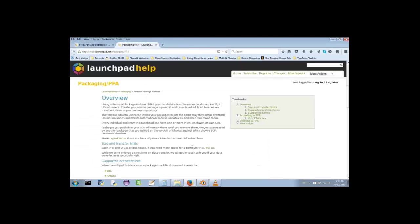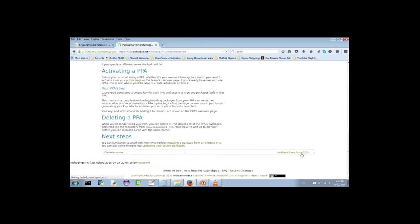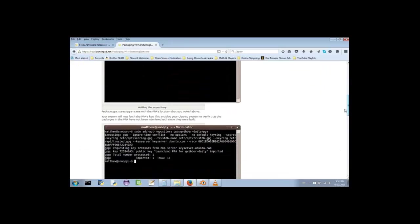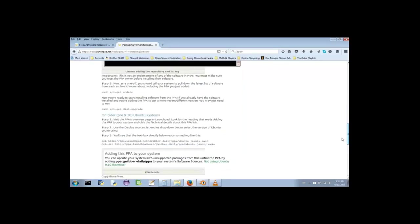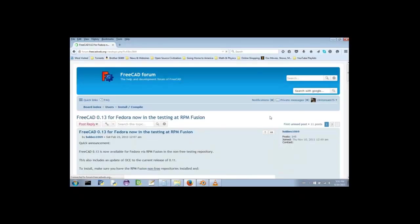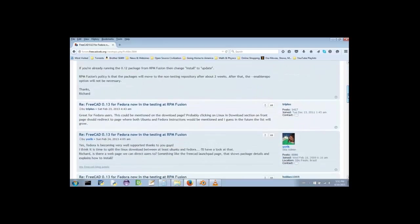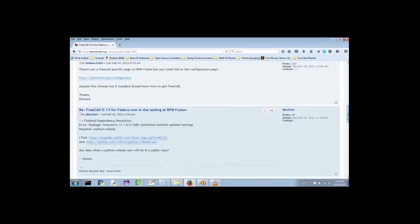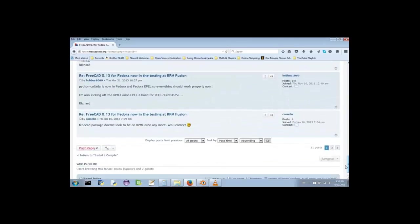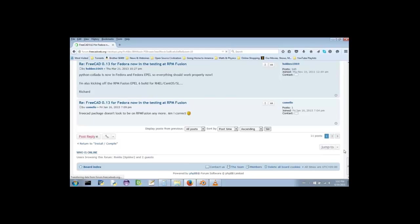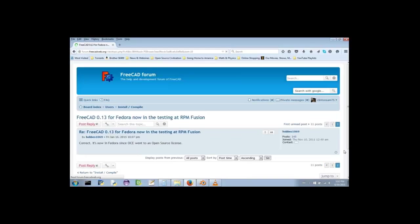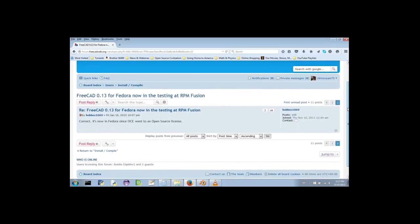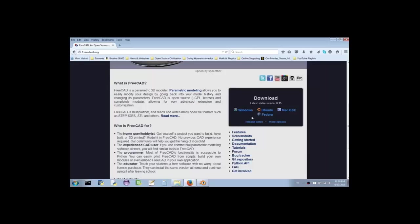The instructions on the download page for Ubuntu are pretty long and not very clear to someone who might be completely new to that operating system. And if you're using Fedora, you'll definitely need to already know what you're doing because someone thought it was a good idea to just post a link to a thread on the forum and call it a day. But hey, FreeCAD is developed by volunteers.